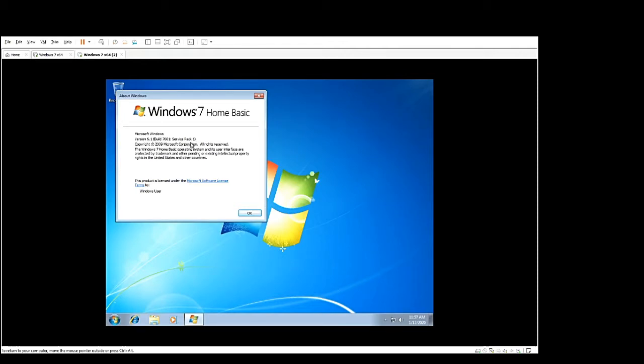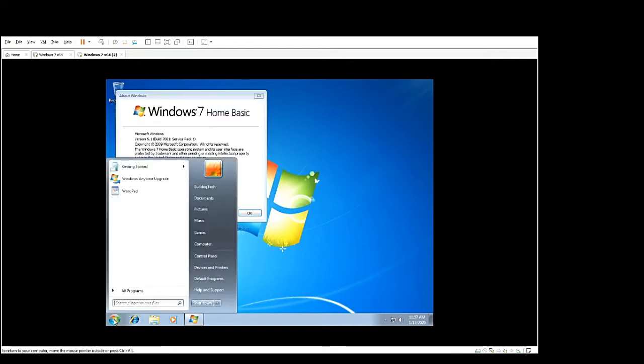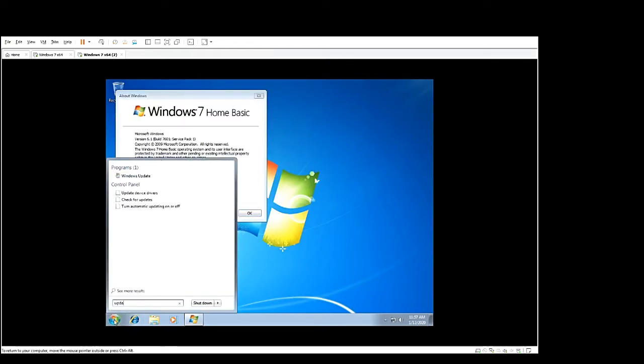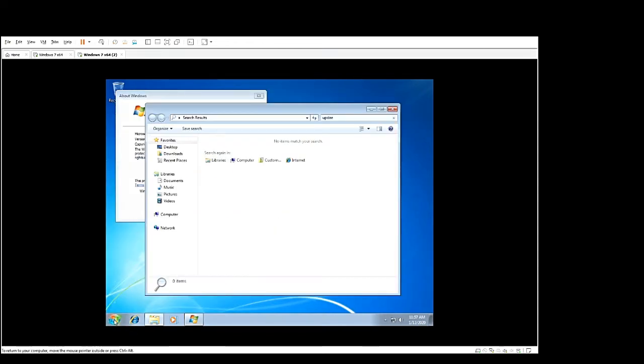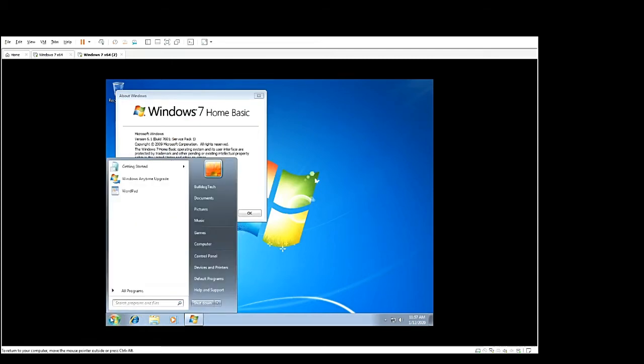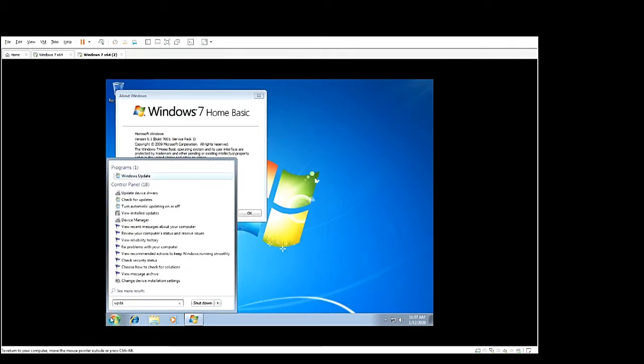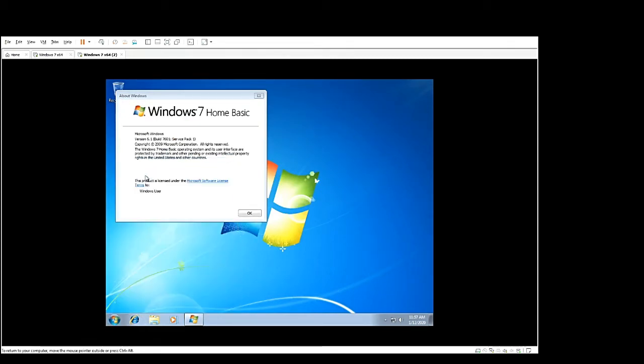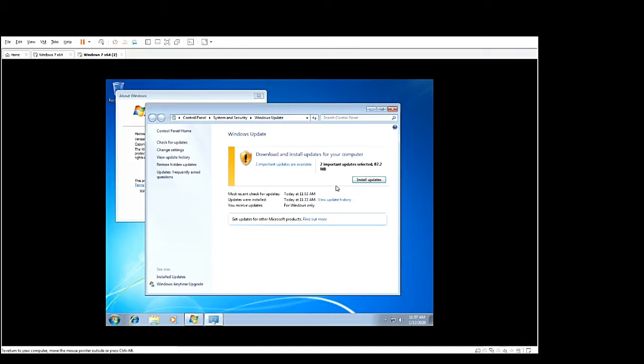If you're not, you'll need to go into start, Windows update, then check for updates and install any remaining updates and that'll put you on Service Pack 1.